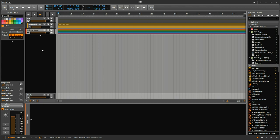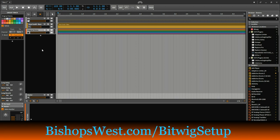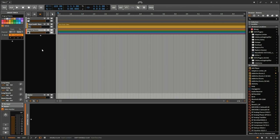Finally, if you haven't had a chance, please go to my website. I've got a free download for you there. It's called how to accelerate your music making in Bitwig Studio. It's a free download. It's at bishopswest.com slash bitwigsetup. Again, bishopswest.com slash bitwigsetup. Go grab that if you have a chance.